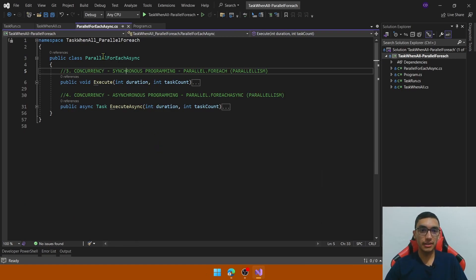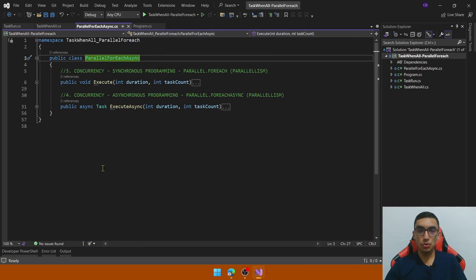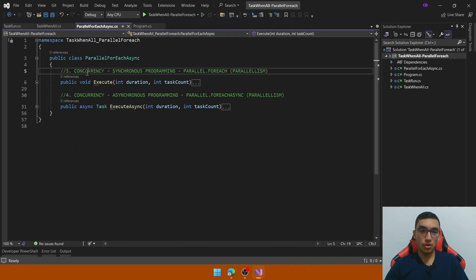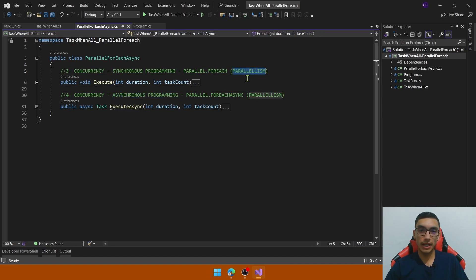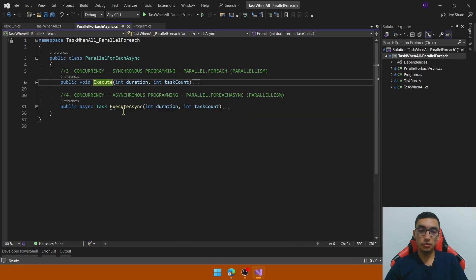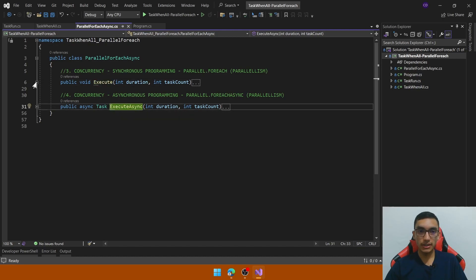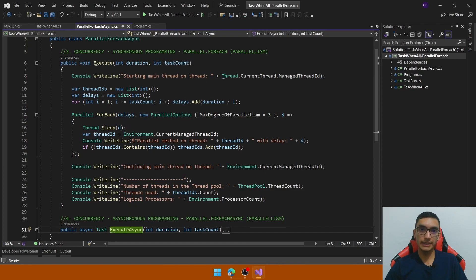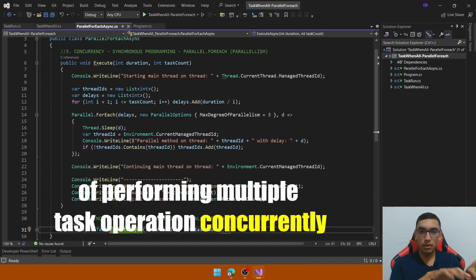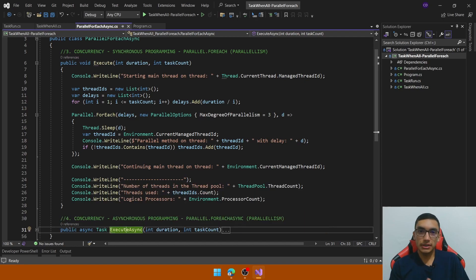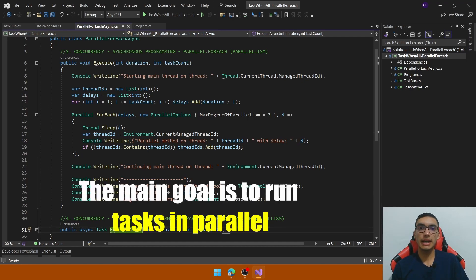The final class to look at is the ParallelForEachCasing class to clarify the concept of parallelism. We've seen concurrency, asynchronous programming, and multi-threading. Now I'll clarify parallelism — and synchronous programming as well, because it's important. I added two methods: execute and executeAsync. Parallelism refers to performing multiple task operations concurrently where tasks are divided into smallest units that can be executed simultaneously. Similar to multi-threading but the main goal is to run tasks in parallel.